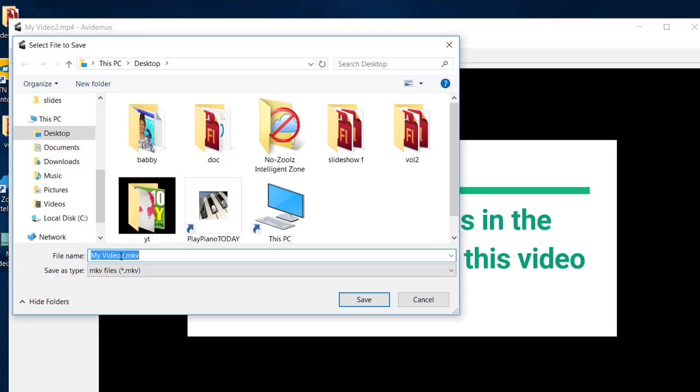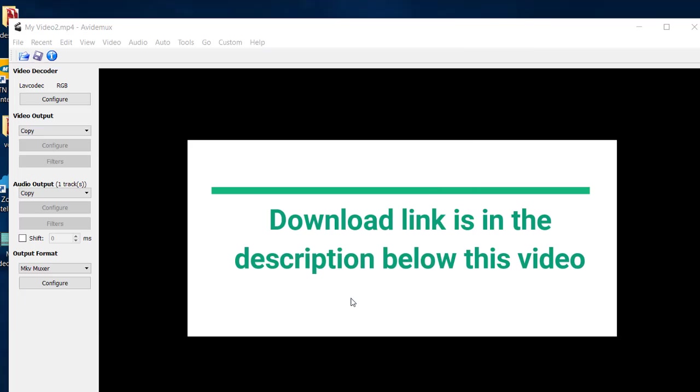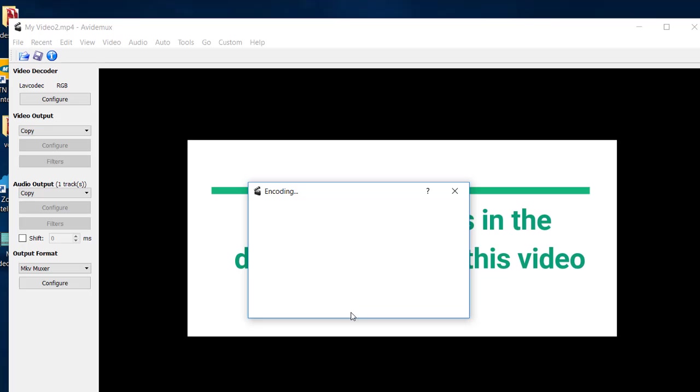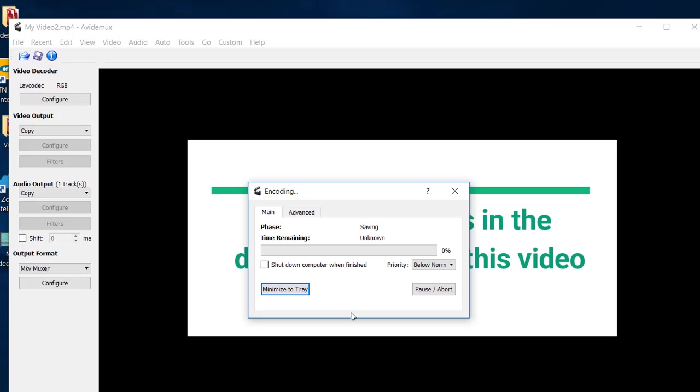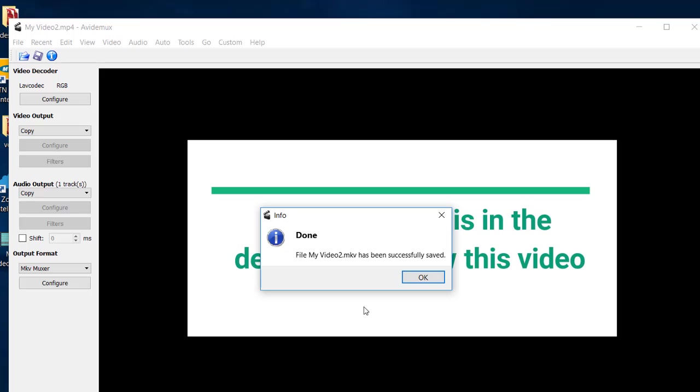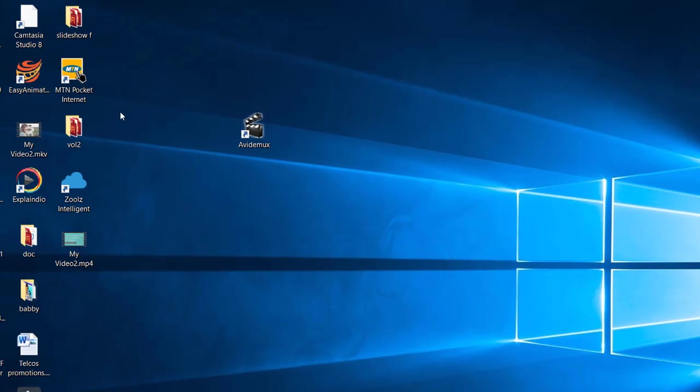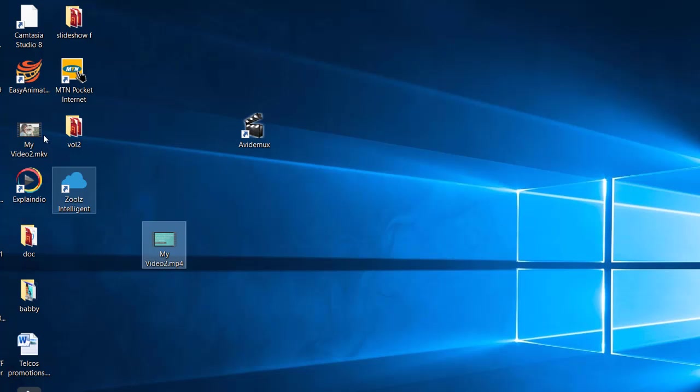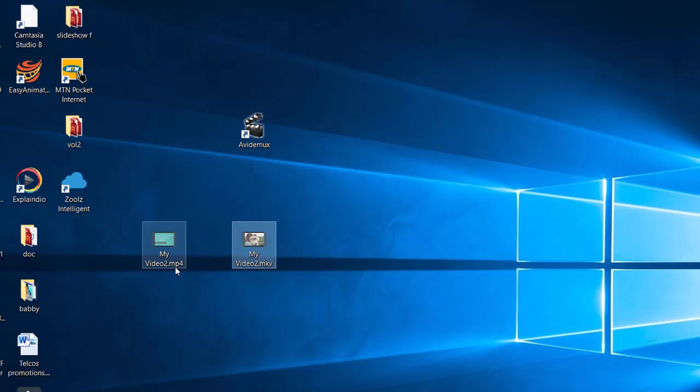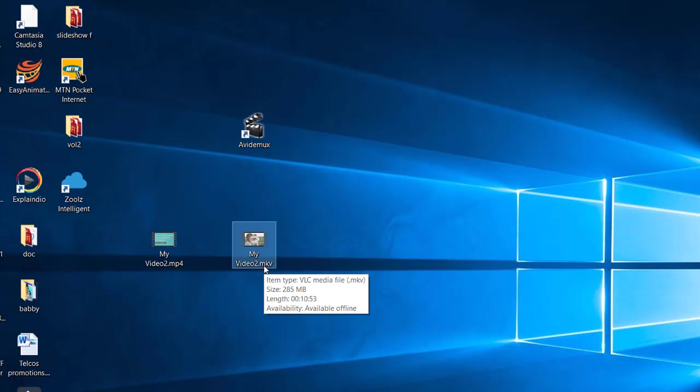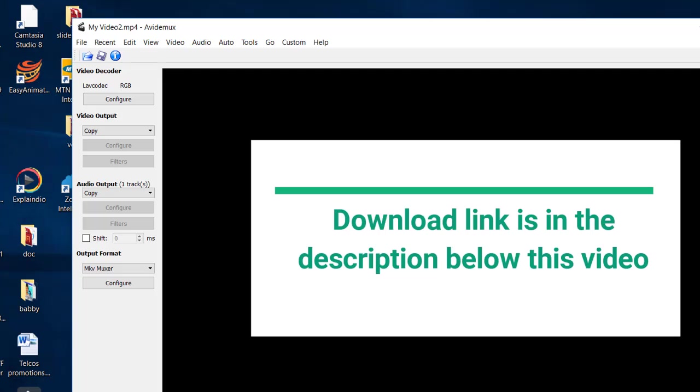Then you just go to Save. Then you give it a name. I will leave the same name as it is and click on Save. And watch, it is going to take only about, I mean like, it was less than five seconds. It was less than five seconds and this video, okay, here it is, has been converted from MP4 to MKV within less than five seconds.